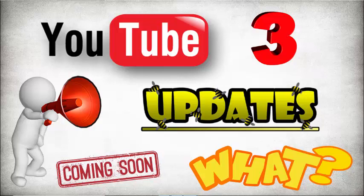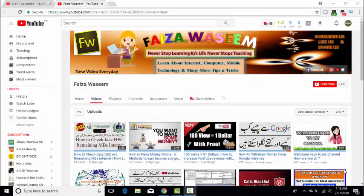Before starting, I have a request for all of you: if you have not subscribed to my channel till now, then click and subscribe. You can also right-click on the subscribe button to subscribe easily. The benefit is that when I upload a new video, you will get a notification and you will not miss any video.